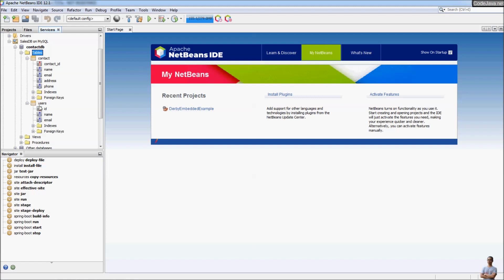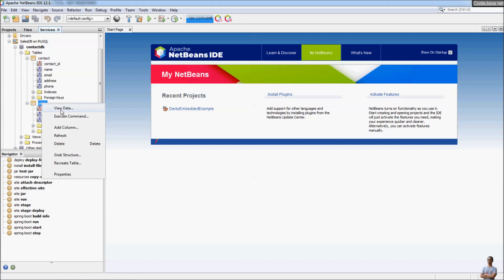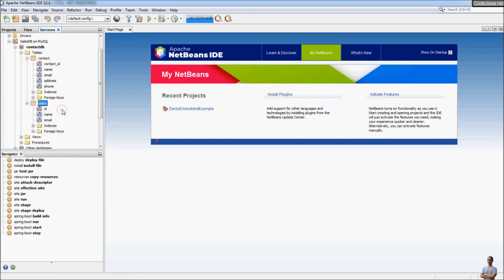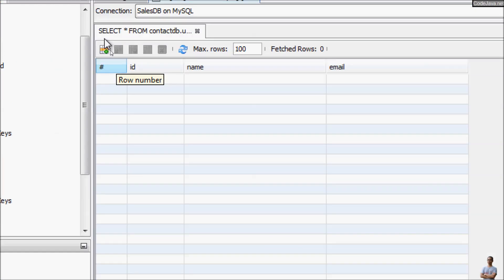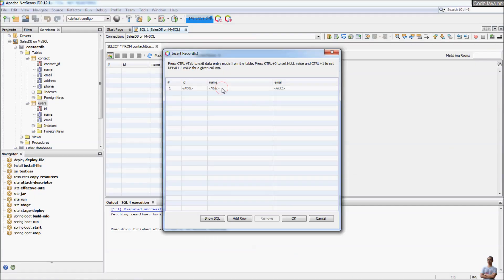Now let me insert some data into this new table 'users'. Right-click and select 'View Data' — this is the user interface that allows us to update data in a table. Click the Insert Record button and enter the values for the columns.